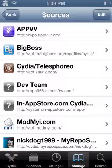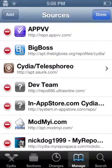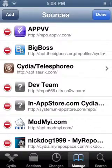So you would add this repo right here, called appvv — it's the top one. You press Edit, then Add.